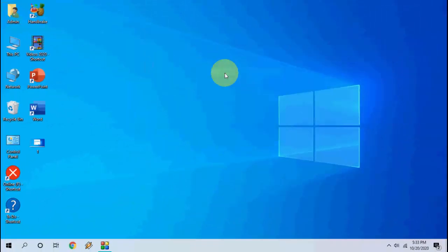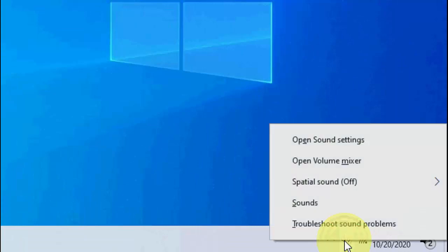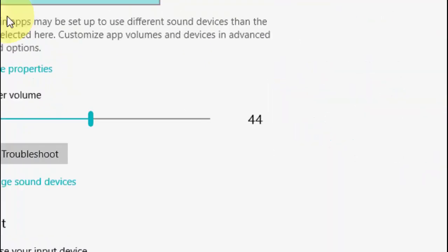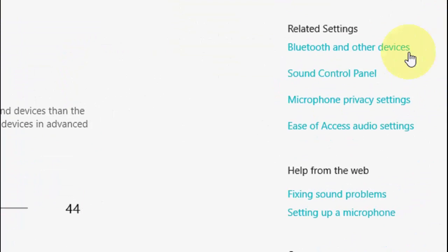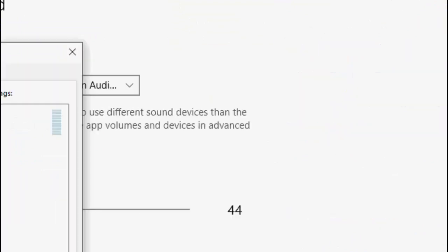Third option: right click on your speaker icon and then click on open sound settings. Here click on sound control panel.